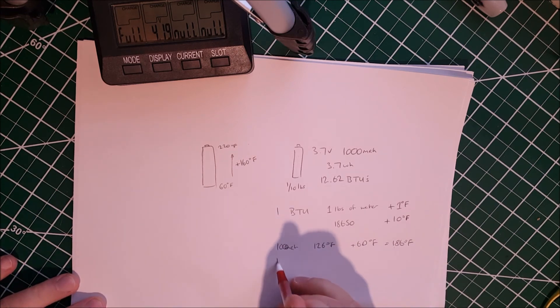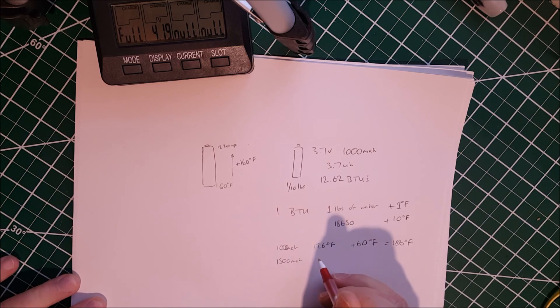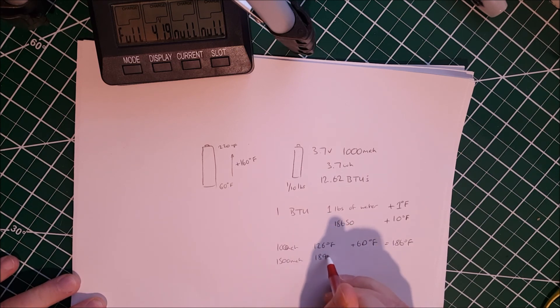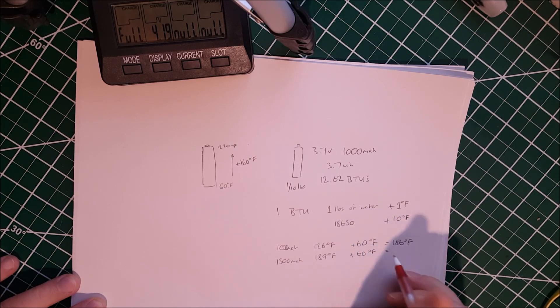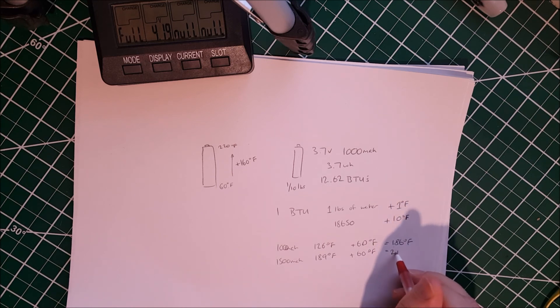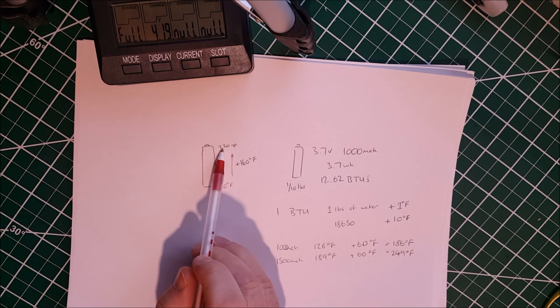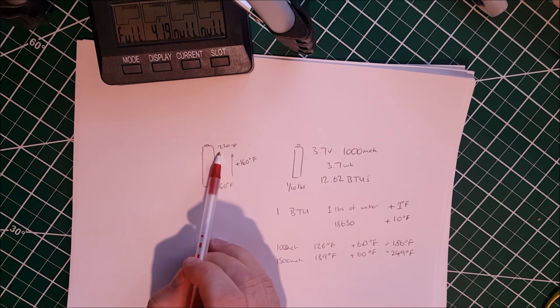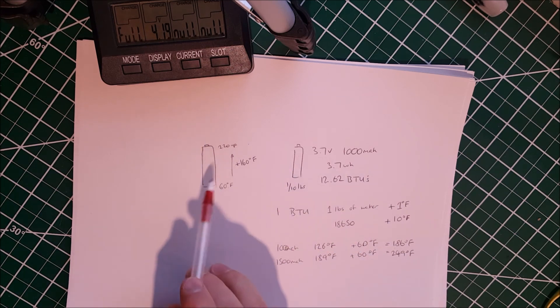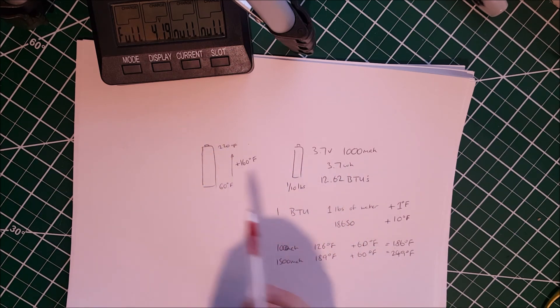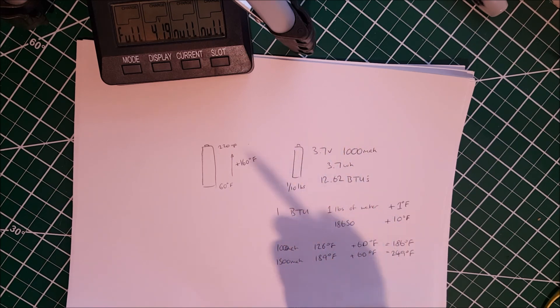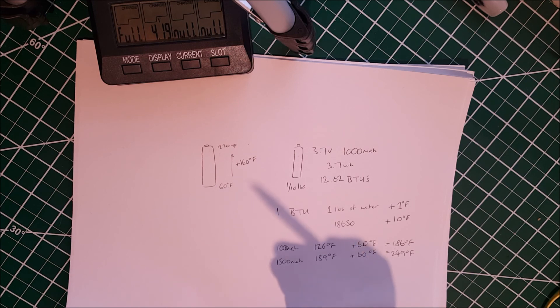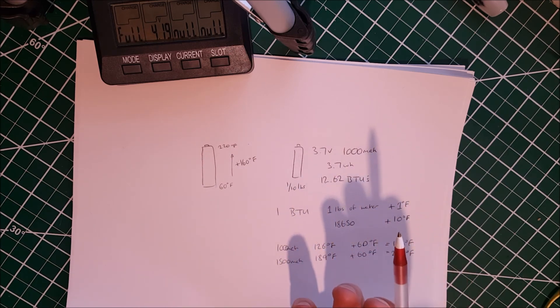What if it was a 1500 milliamp hour cell? Well then we would be able to raise it by approximately 189. And if you add the base temperature again, you would be able to hit 249 degrees Fahrenheit. And there we have exceeded the magic number. And bearing in mind that 1500 milliamp hours, that's not that much. Lots of the cells you get are going to be above 2000 milliamp hours. And if I'm building a power wall or any kind of battery, and I have higher capacity cells available, I'm going to use them because it's a much better return on my investment.